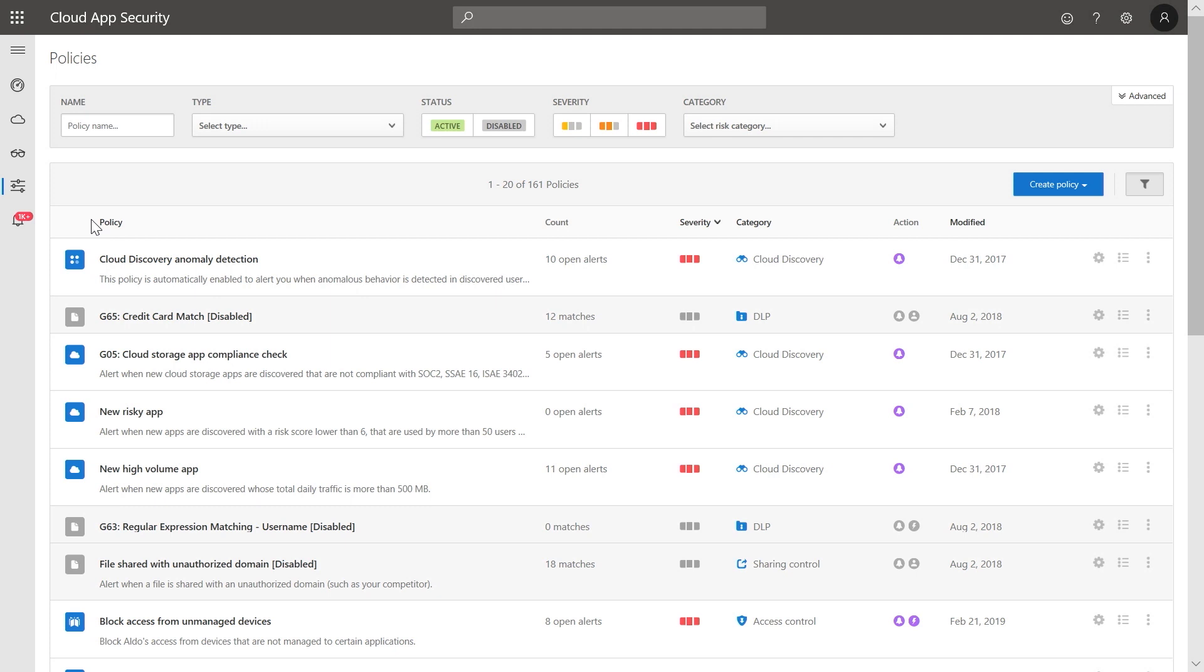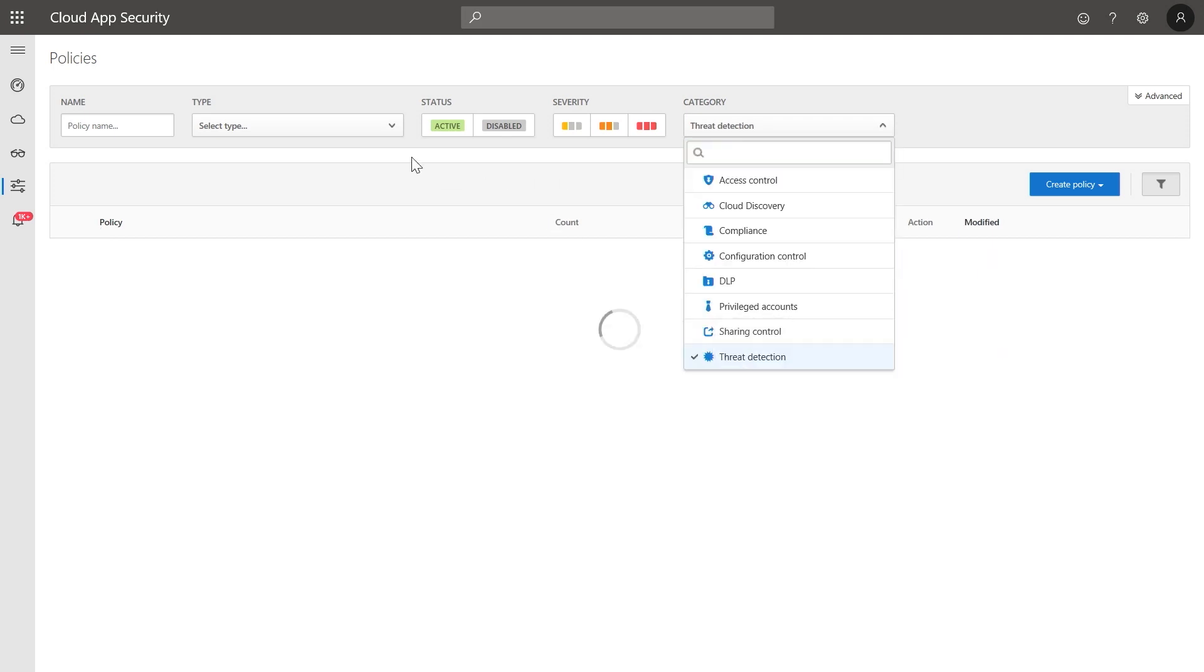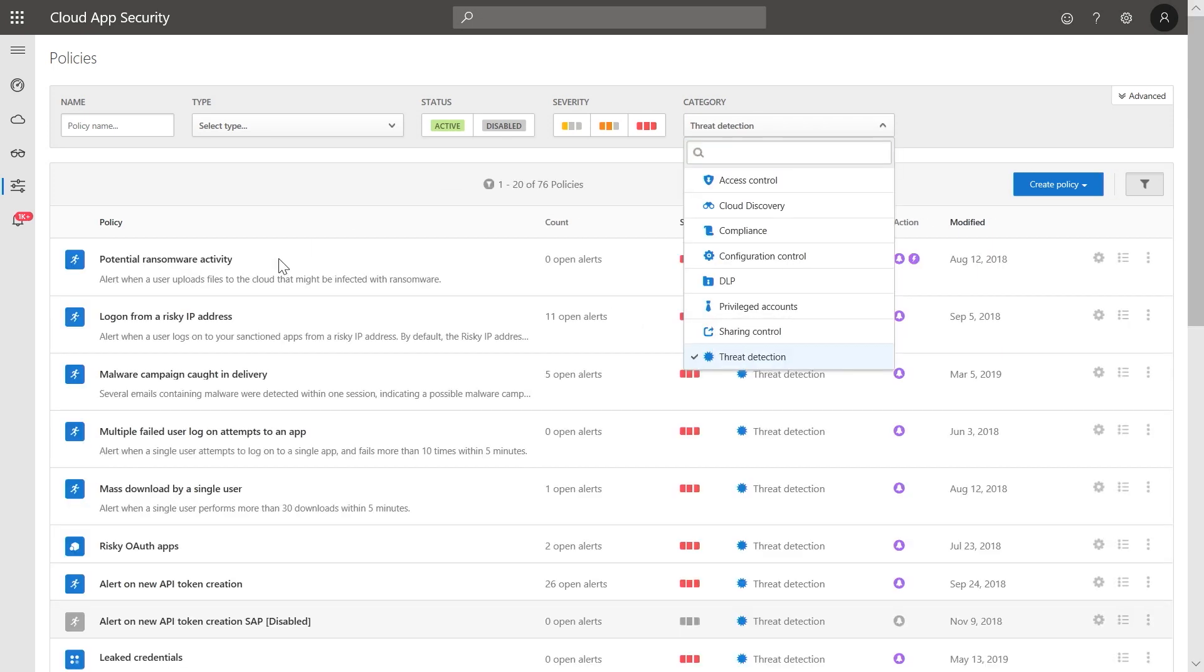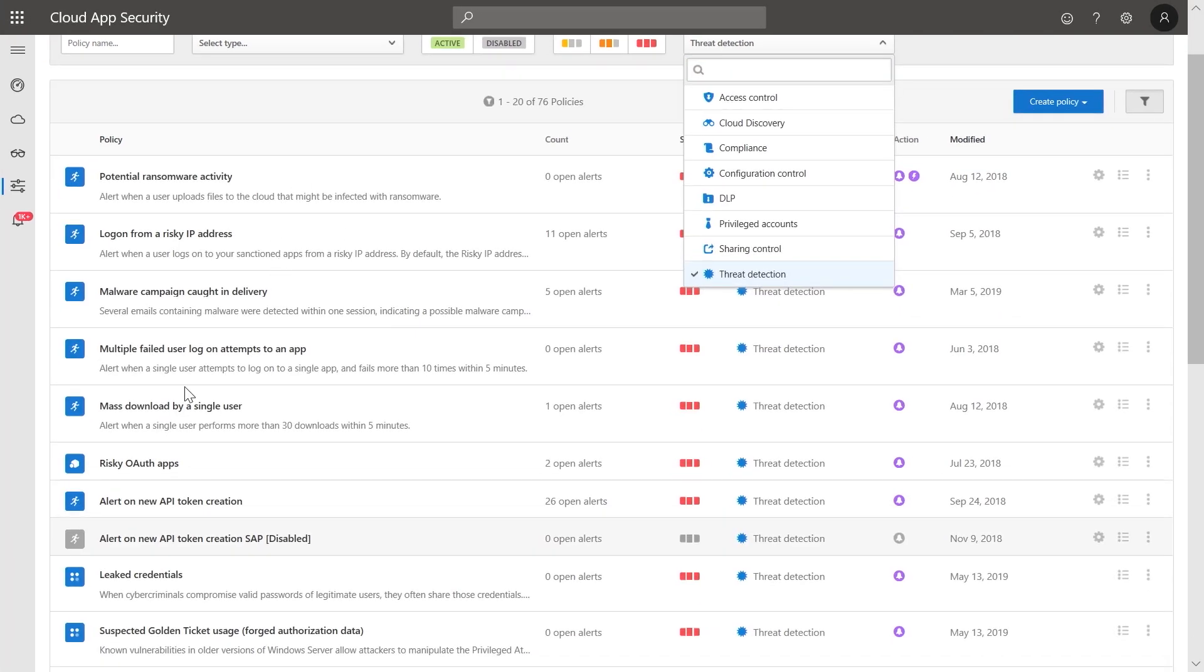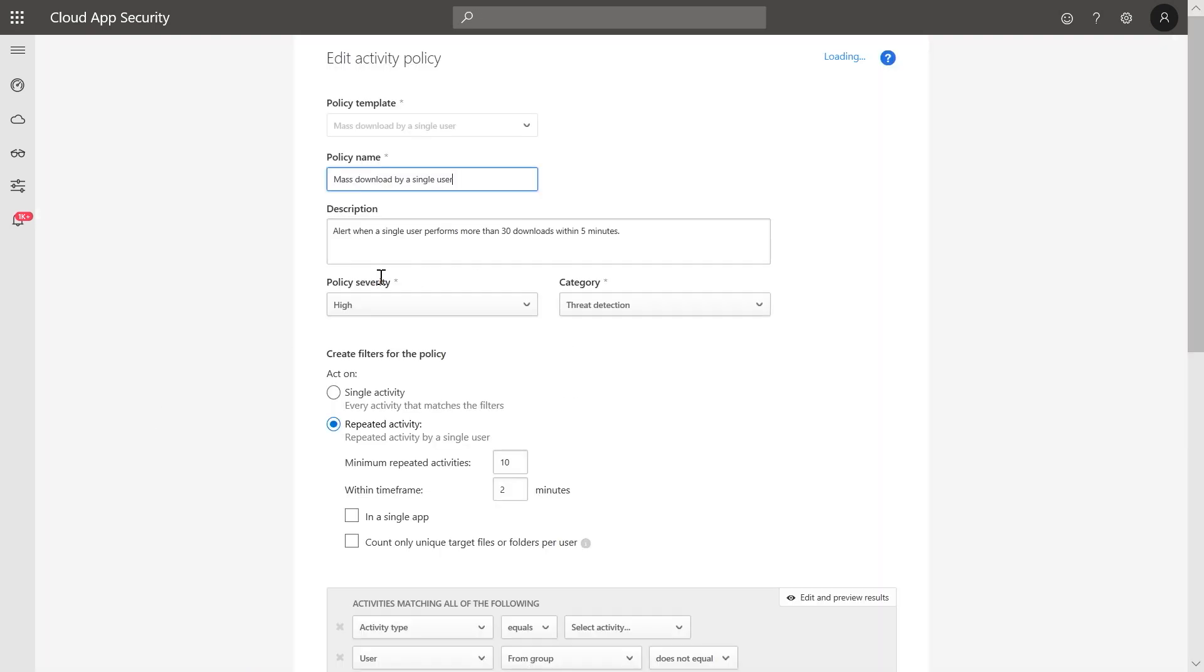Each of these policies contains configuration options that allow you to scope the policy. Let's filter these policy templates to threat detection policies and use mass download by a single user.